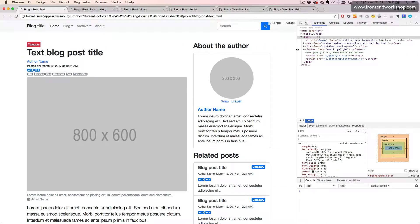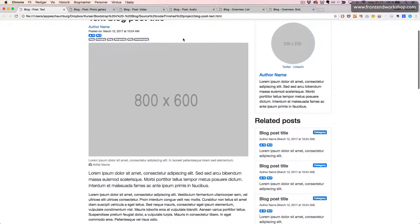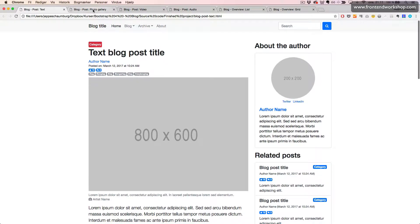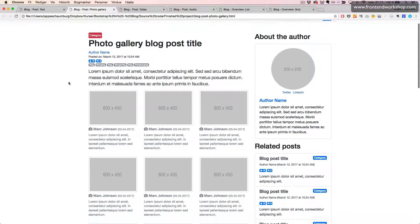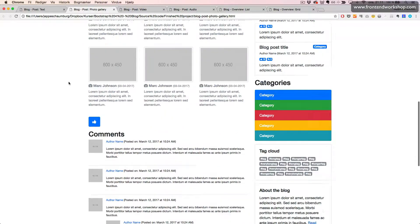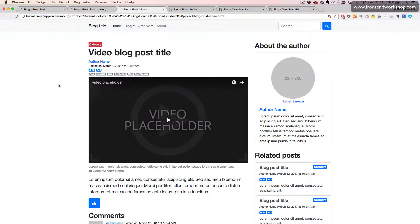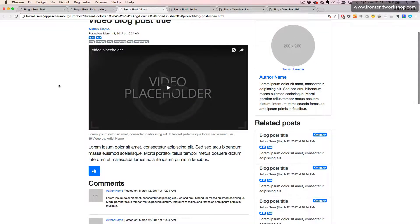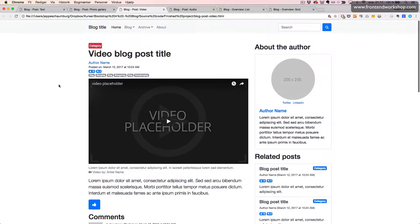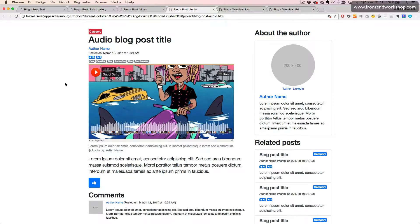This is the text post. We also have a post with a photo gallery, which looks like this. Then we have a post with an embedded video, which looks like this. Then we have a post with embedded audio from SoundCloud, which looks like this.